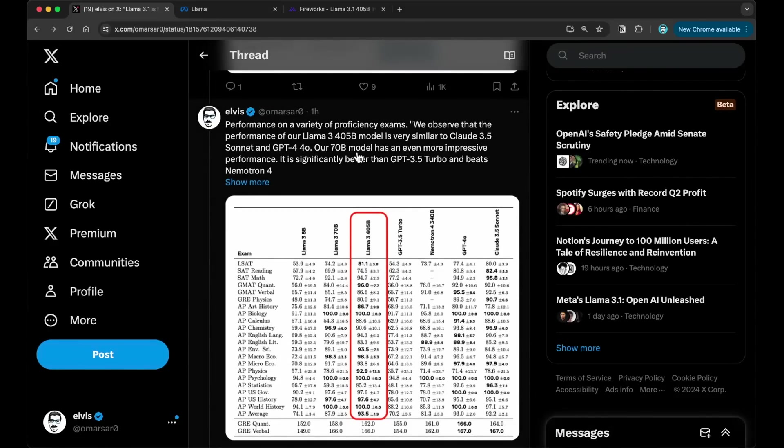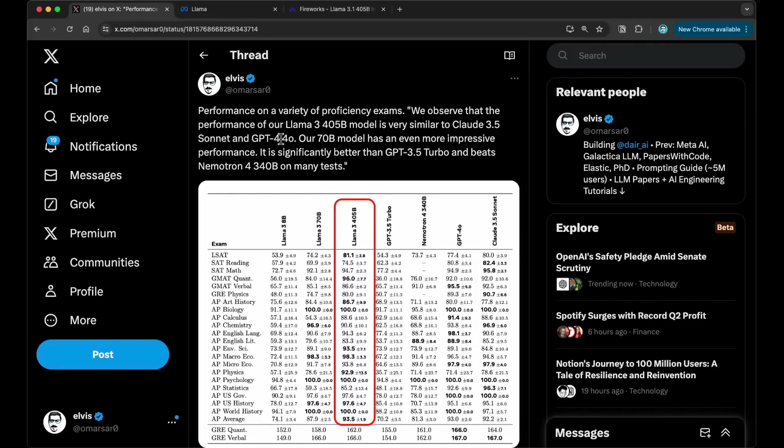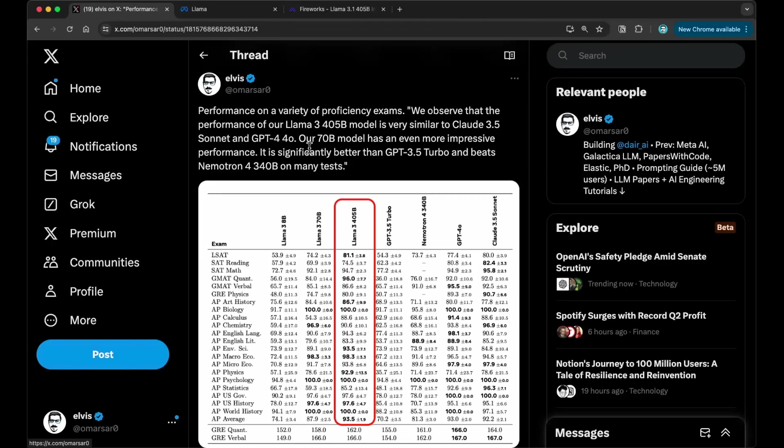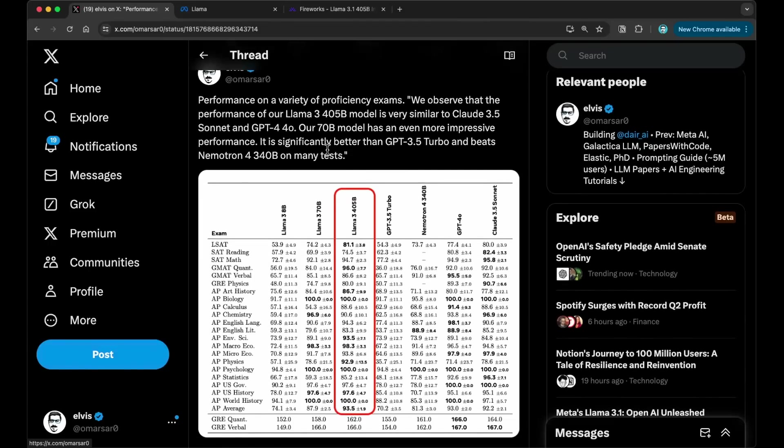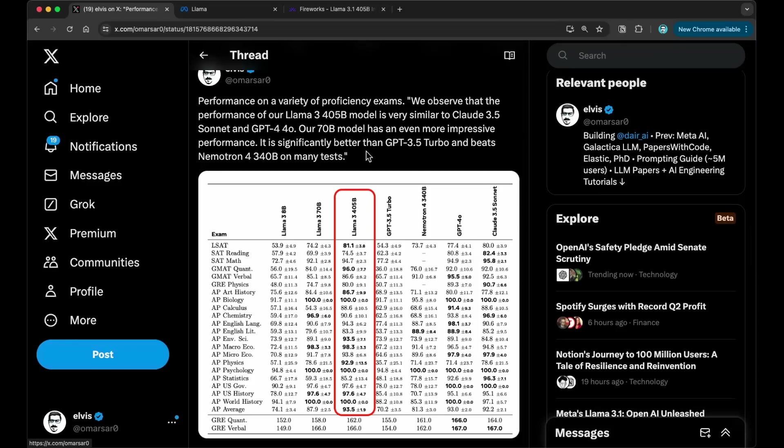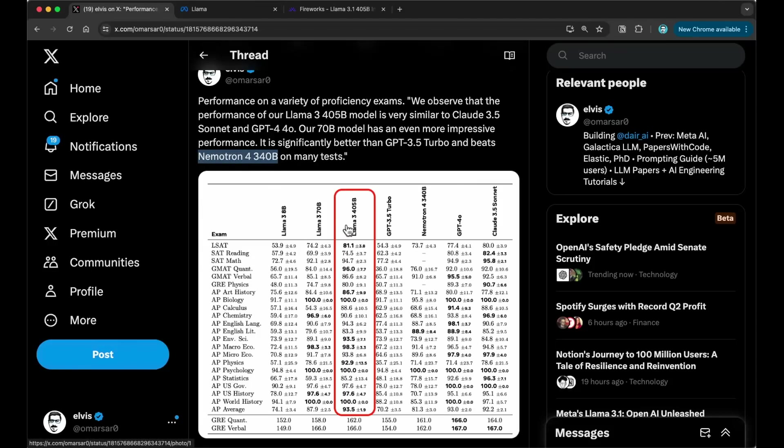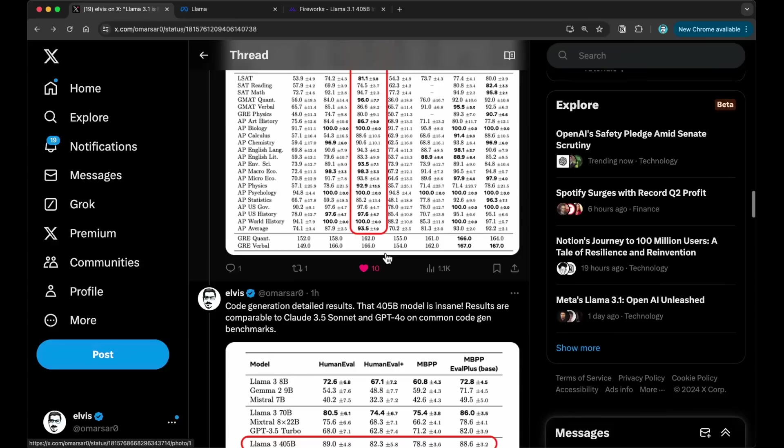Now, the performance on some proficiency exams. So this has been a regular set of tests that have been tested and evaluated on with all these models, especially the GPT series. And what they say here is that they observe that the performance on Lama 3.1 405 billion model is very similar to Cloud 3.5 Sonnet and GPT-4-0. Our 70B model has even more impressive performance. It is significantly better than GPT 3.5 Turbo and beats Nemotron 340 billion on many tests. So this one was one of the open models that was released recently by NVIDIA. Pretty impressive performance overall. Remains to be seen, obviously, when we test it. So we're going to test on a few math tasks in a bit. Overall, it's really impressive, the results, all the benchmarks they are showing here. I think this is expected. This is obviously a really big model. And for me, it's more about the use cases it unlocks, what are the new capabilities, and those are the ones that I'm interested in.